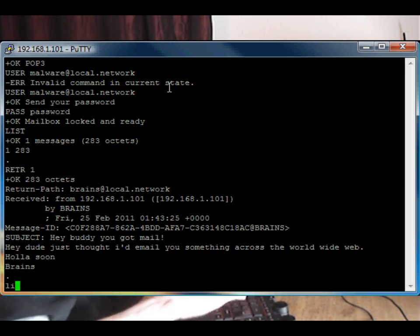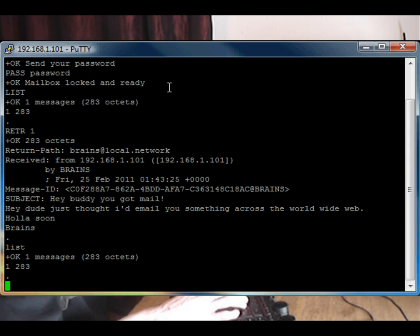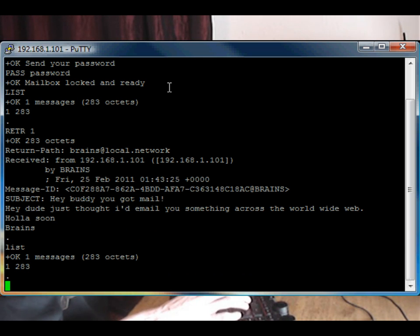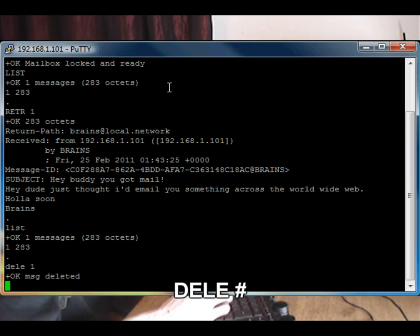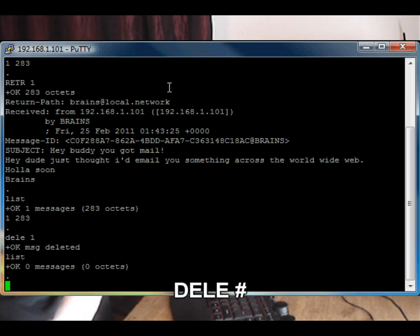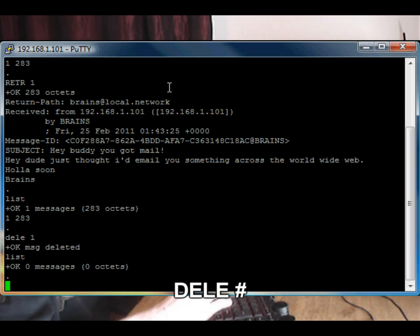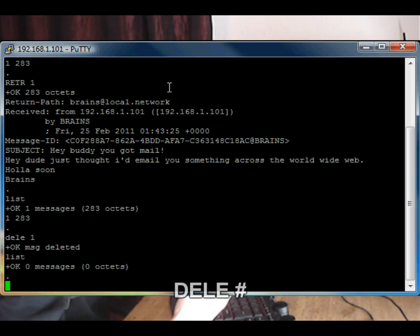So now, we type LIST again. That message is still sitting in our inbox. We can use DELE number one to delete it. And LIST. And you'll notice that the message has disappeared from the list, but the message is not actually deleted until we quit from the session.